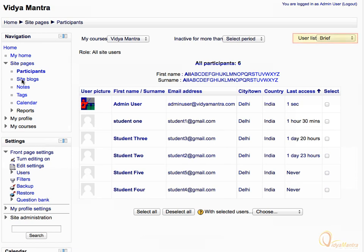Right now we are seeing the brief report. Change it to user details to see the detailed report for all users. You can also send bulk messages to users by selecting them and choosing send messages here.